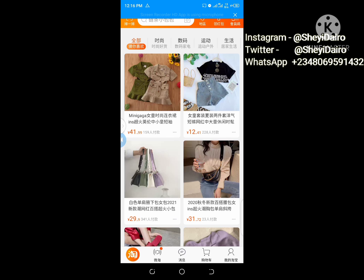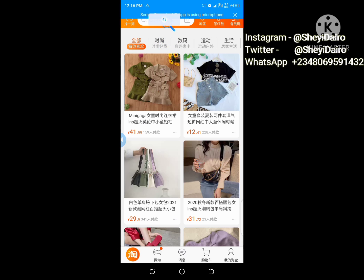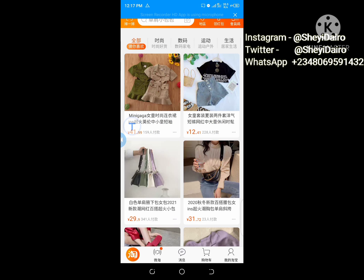If you want to search for products here, you can see this camera icon — just click it and type whatever you want to search for. Whatever you type, it will search and bring it out. If you want to search using pictures, you can click on this camera icon here to search for anything you want.